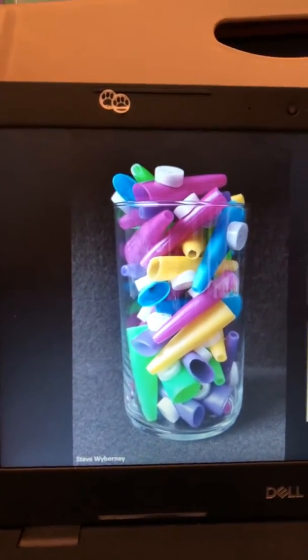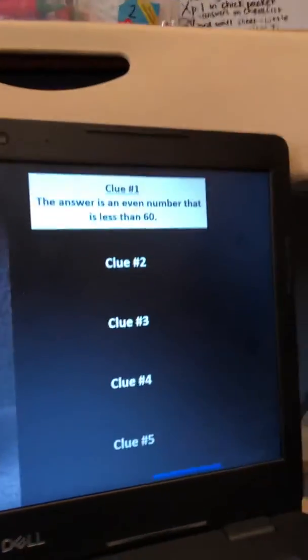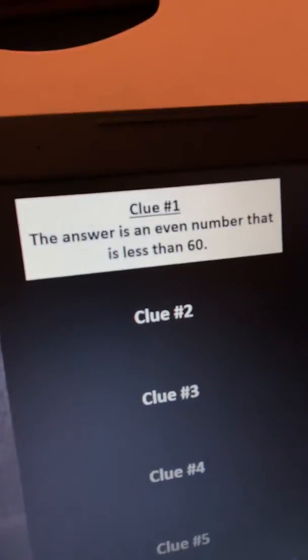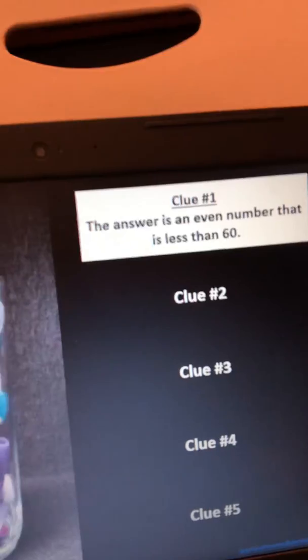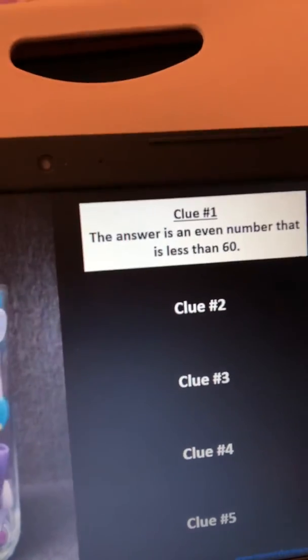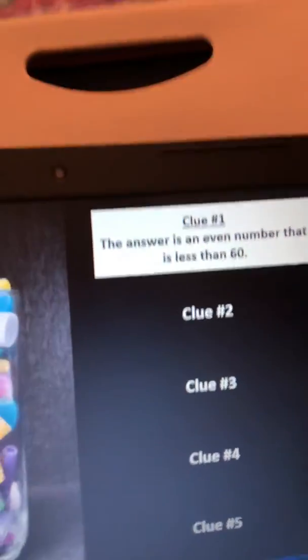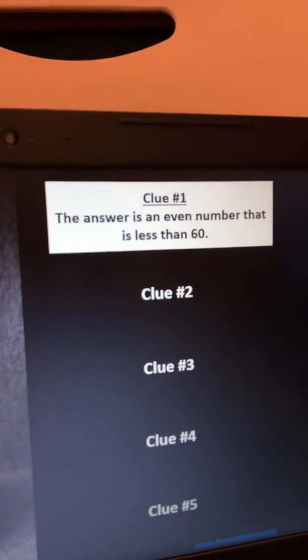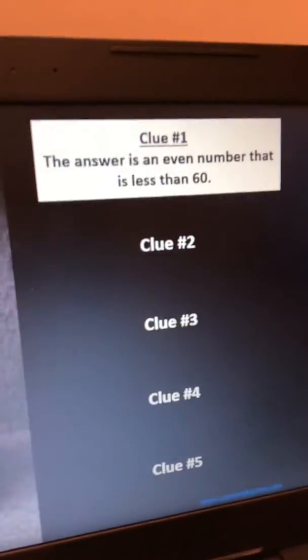So let's take a look at some of our clues. Clue one: the answer is an even number that is less than 60. So Patrick's number is less than 60 and it is an even number.